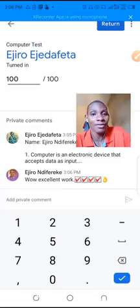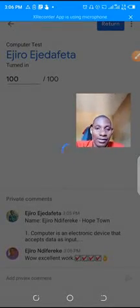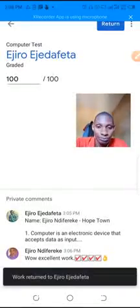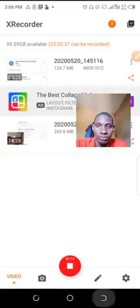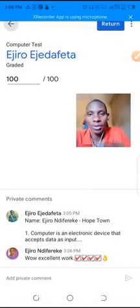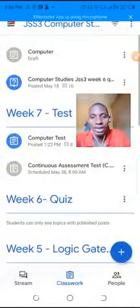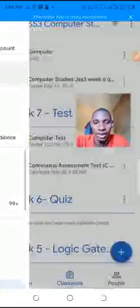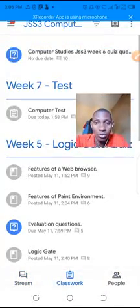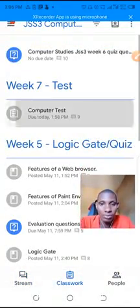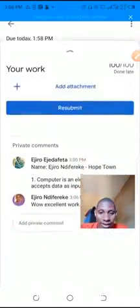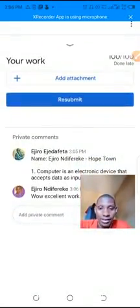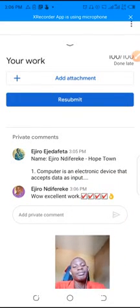I come here as a student. I log in here as a student and I come here to check my work that has been submitted to me. I come here and I go to the classwork and I check. I see it here as 100 of 100 and I see wow, excellent work. I'm like, thank God I got the one.